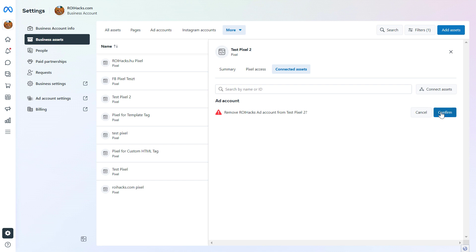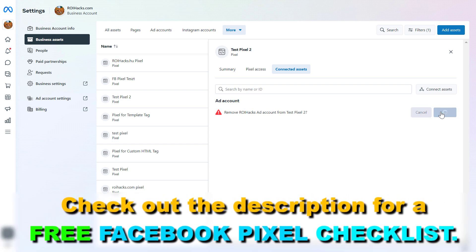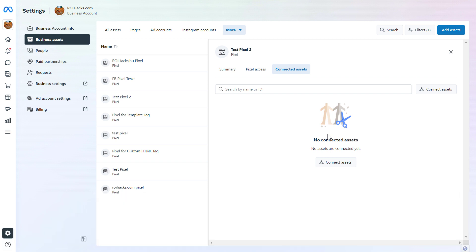And then once we confirm it, now the Facebook pixel has been disconnected from the Facebook ad account. So next time when we run a Facebook ad campaign, this Facebook pixel will not show up in the available pixel lists when you're setting up which Facebook pixel should be tracking the performance of that Facebook ad campaign.